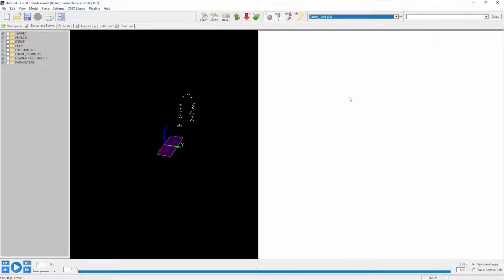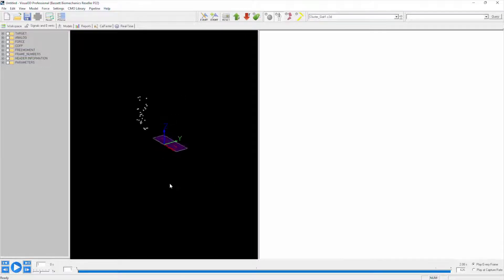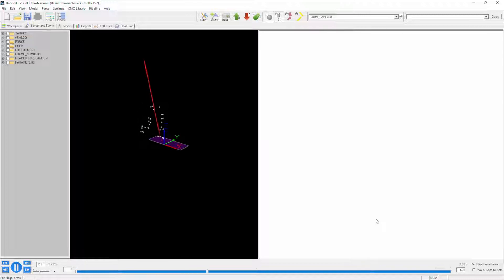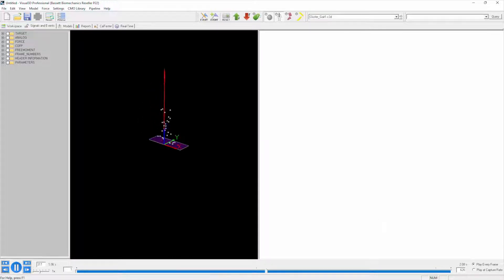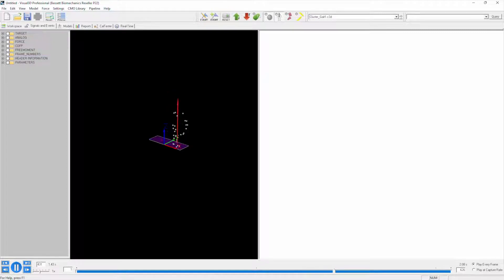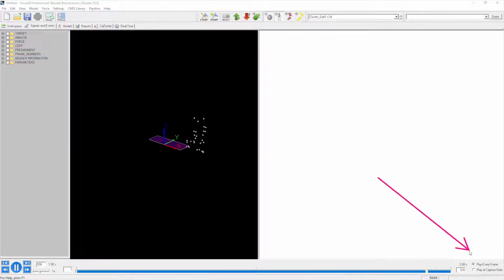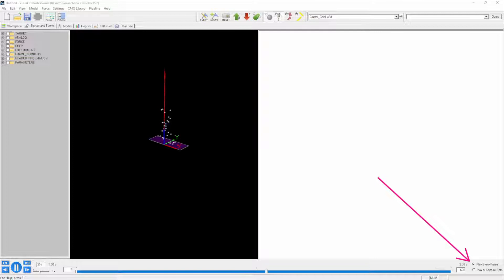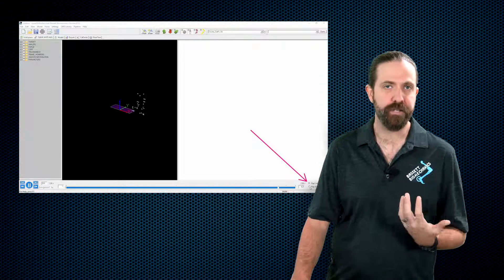If I click on play, you see it appears to be moving in slow motion. That's simply because in the bottom right hand corner of Visual 3D, right down here, it is trying to play every frame, trying to give you a real representation of what is happening depending on the speed of your computer and frame rate.